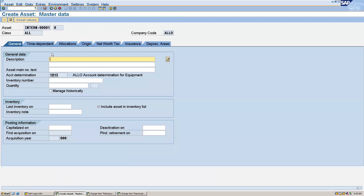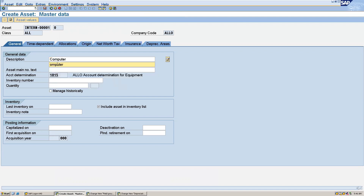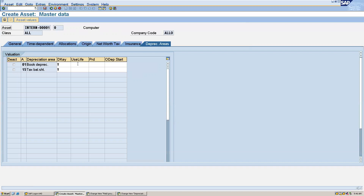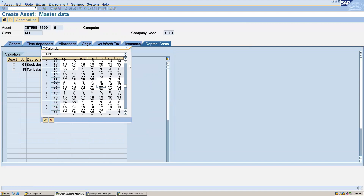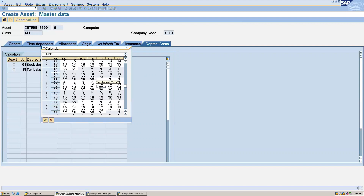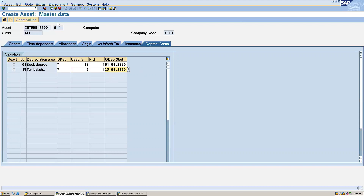Go to master data — I'm creating my main asset 'computer'. Go to time dependent data and enter the cost center. Then go to depreciation areas — you can maintain the useful life as 10 and period as 1. I will give the depreciation start date as 1st April. For the tax depreciation I am giving useful life as 9, period as 1, and the depreciation start date as 25th April.